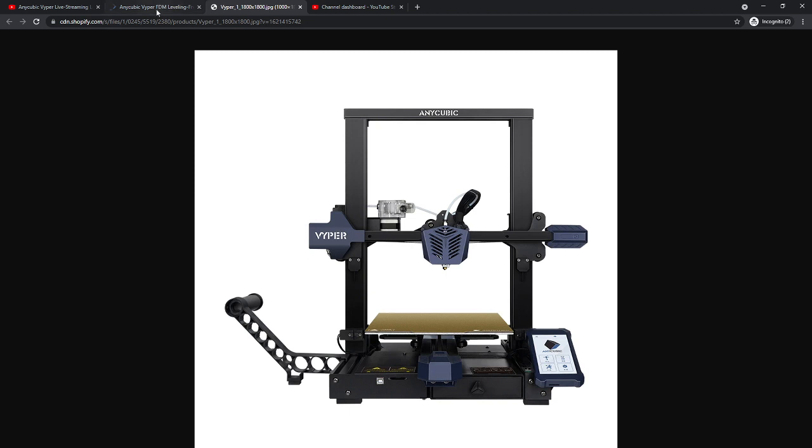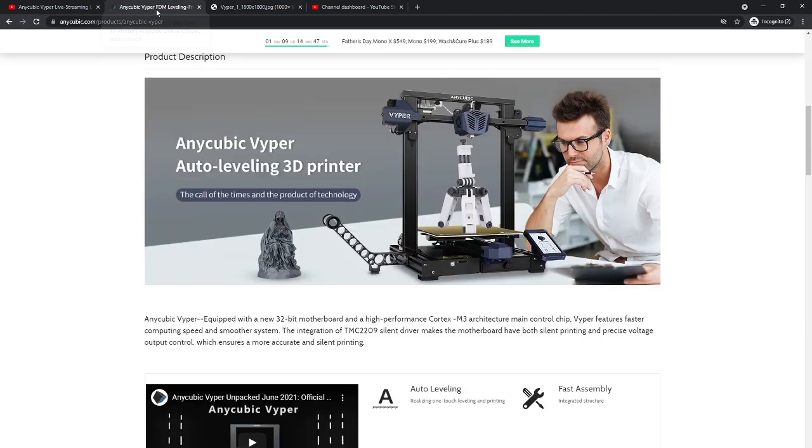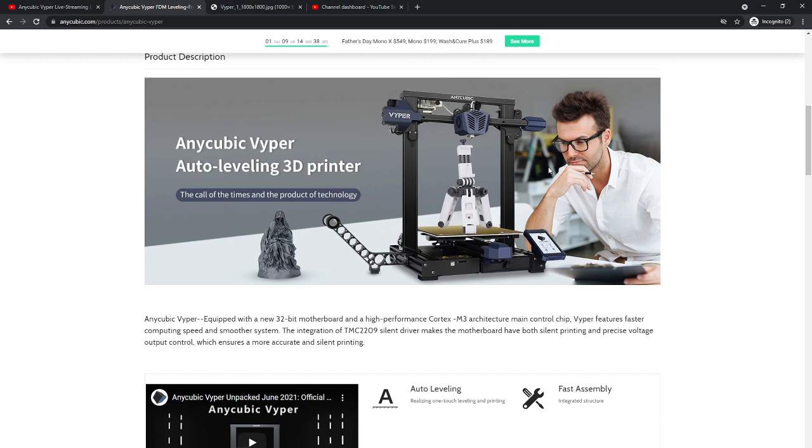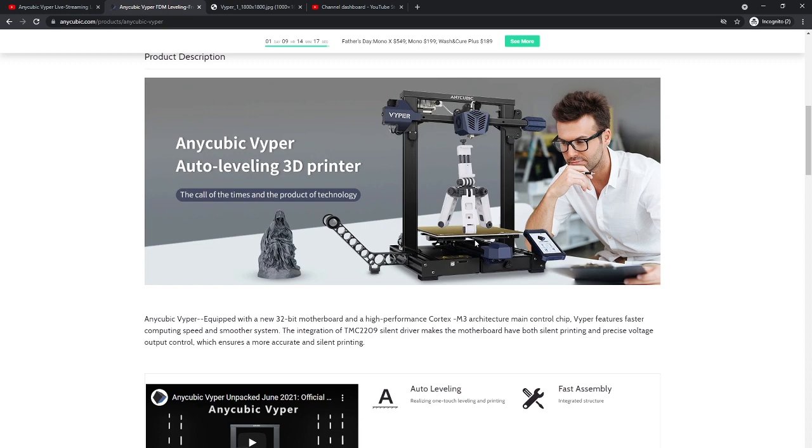Some of the key reasons why I went with this: I was looking at an Ender 3 Pro and a couple of other printers. Ender is probably one of the great printers in this price point, highly modifiable. But there are a couple of things about the Anycubic Vyper that really drew me to it, especially for the price point.